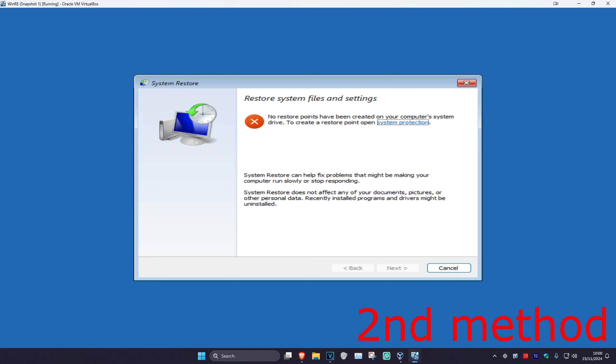If you have a restore point on your computer that's been enabled, then you want to click on Next and then go back to your restore point. If you do not have a restore point, that's fine — we're going to click on Cancel.